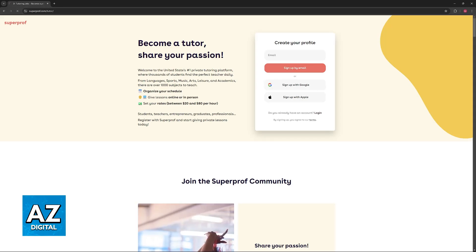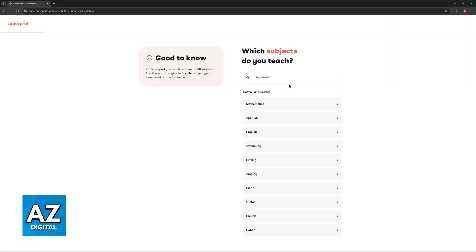If you use Google, you just have to choose your Google account and you will be redirected just like this. You will start on your dashboard. The first thing you have to set up are the subjects that you are going to teach.